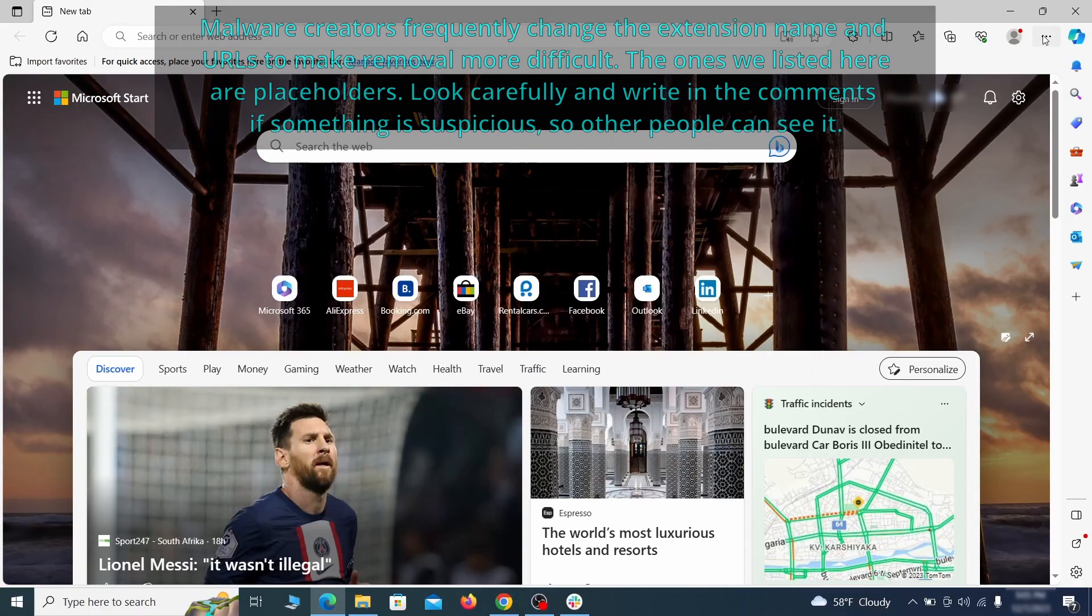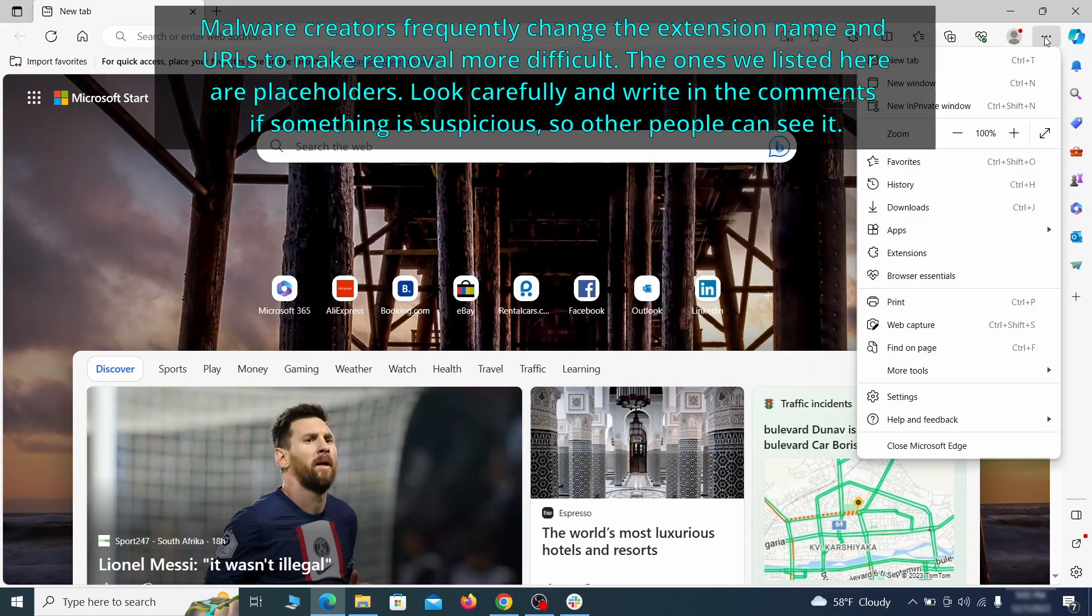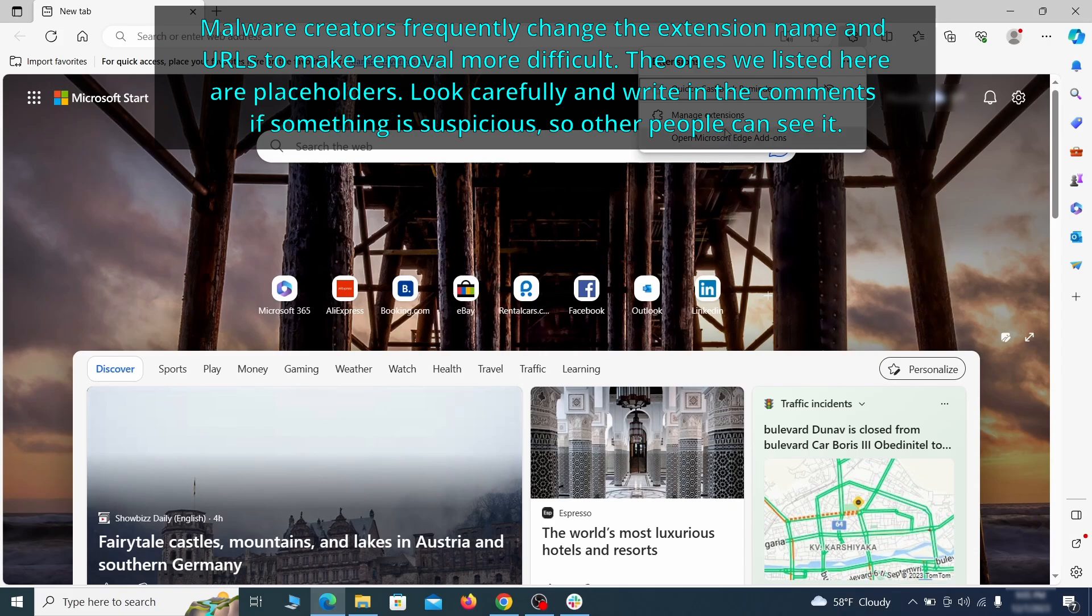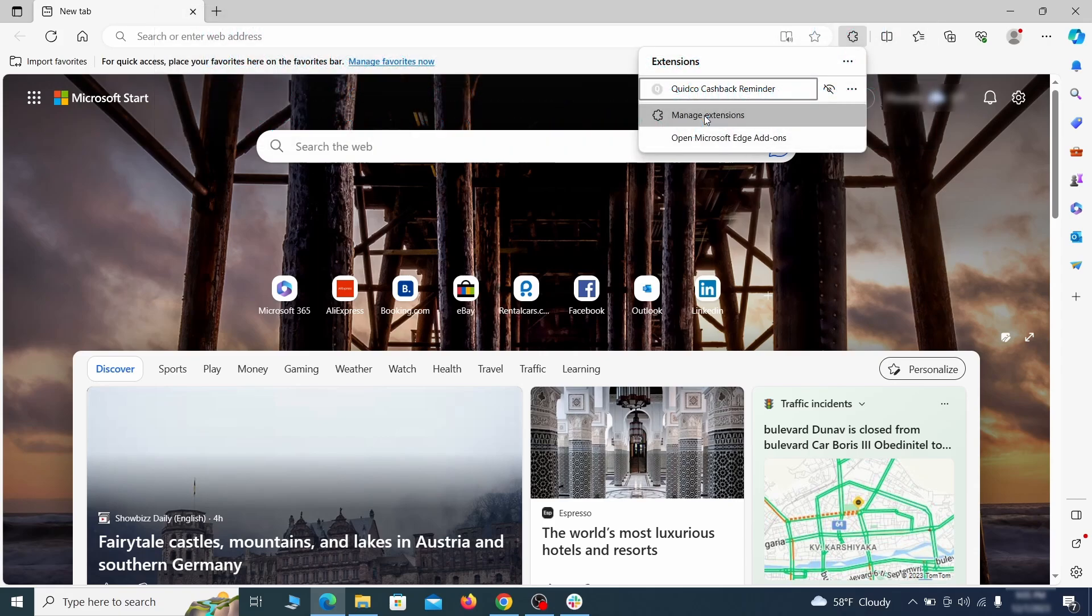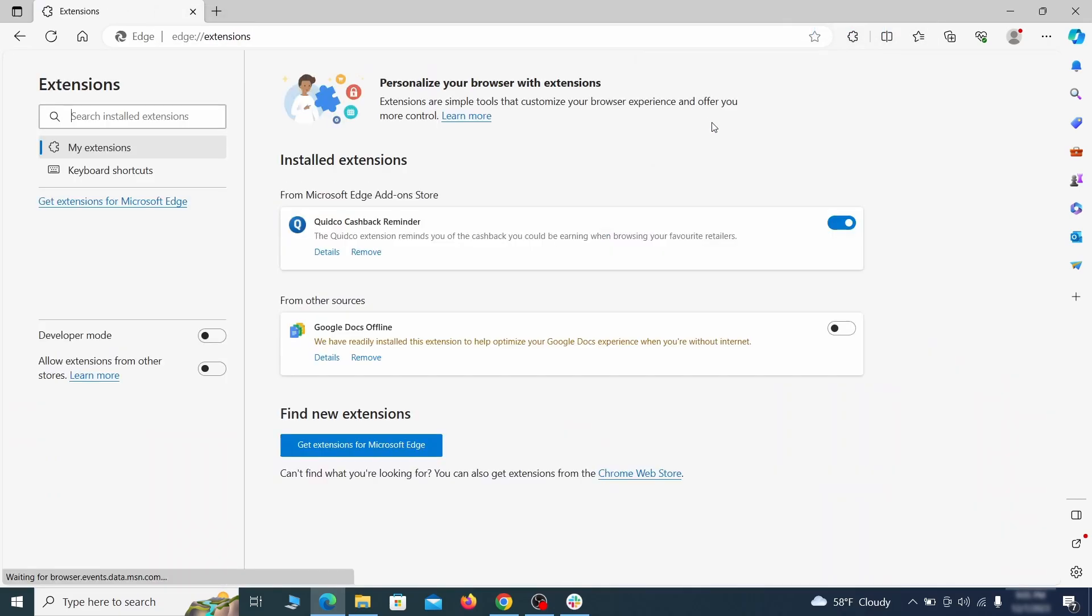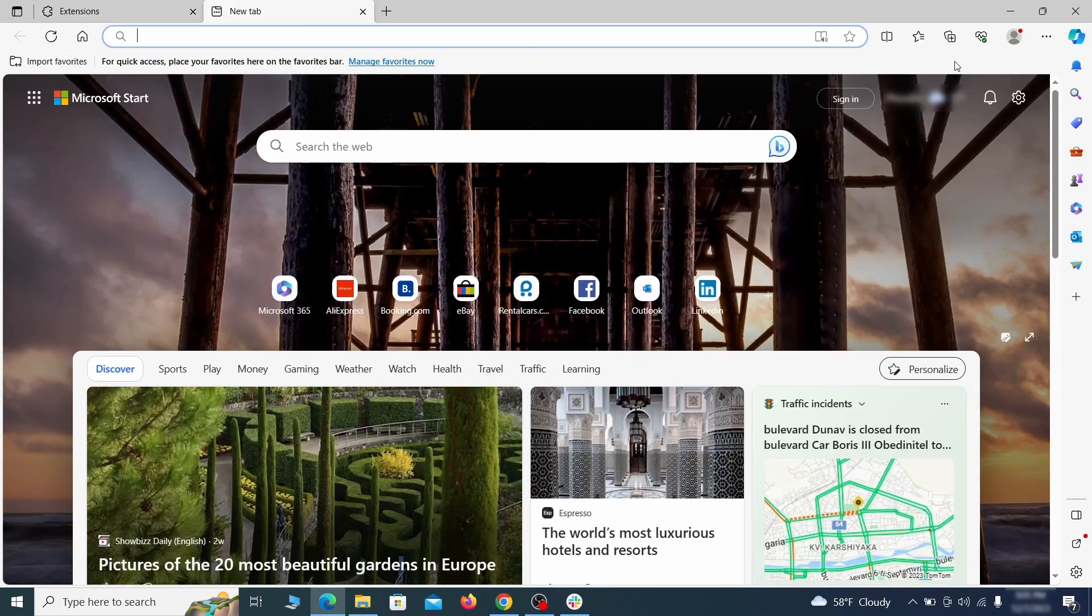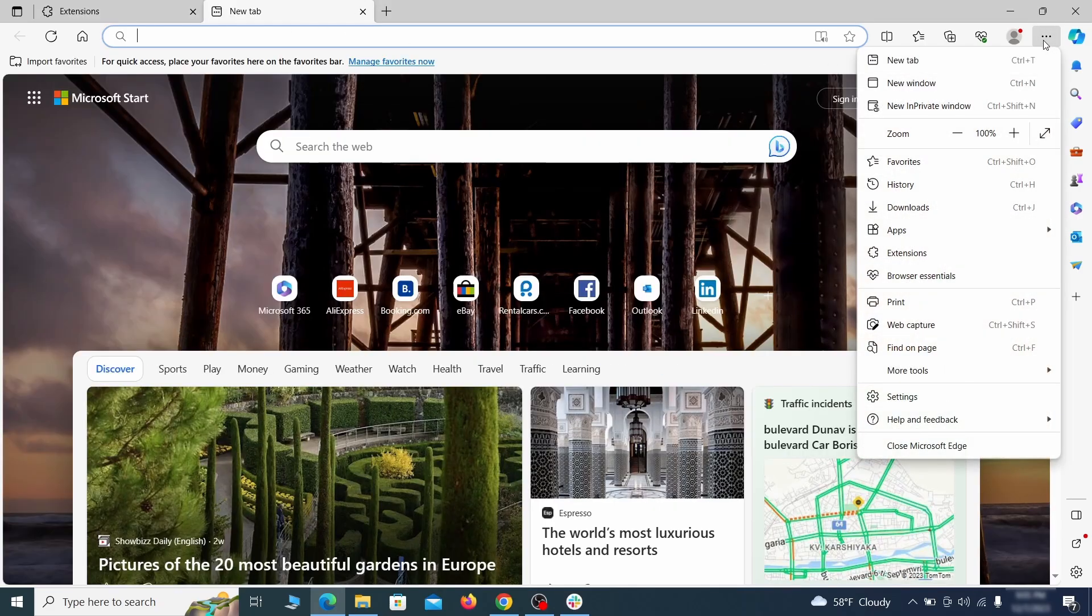Once you open Microsoft Edge, go to the three dots menu and click on extensions, then click on manage extensions button when the pop-up appears. On the page that opens, look for suspicious extensions and delete anything you find. Then open the Edge menu again and click on settings.